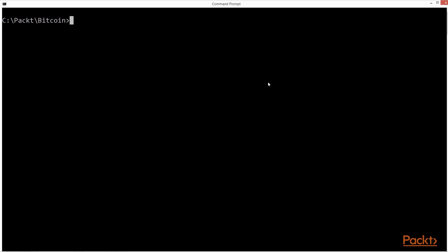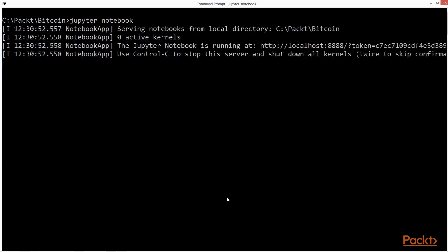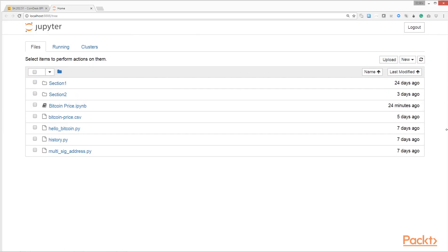Once you've finished installing the required modules, launch the jupyter notebook by executing the command jupyter notebook. This will open a new browser window or tab displaying the list of files from the folder where you executed the command.